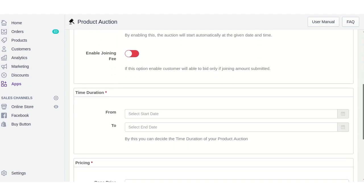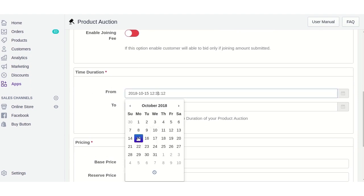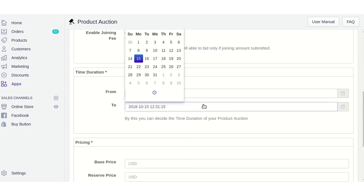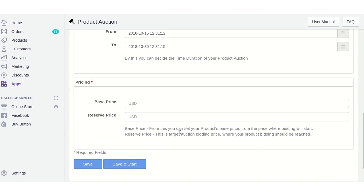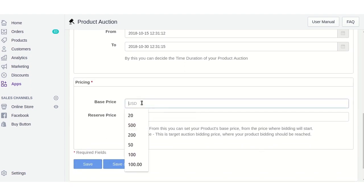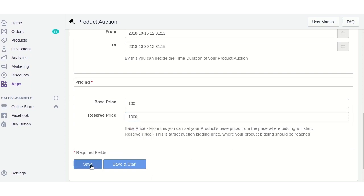Next, set the time duration — this includes the start date and the end date of your auction. You also need to set the base price, which is the minimum price from which bidding will start, and the reserve price, which is the target price the bidding should reach.